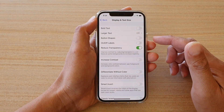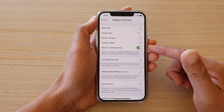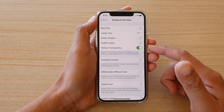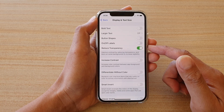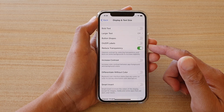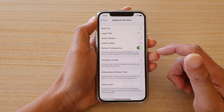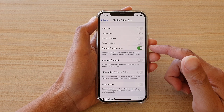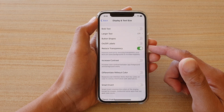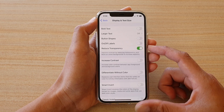In this video we're going to take a look at how you can enable or disable reduce transparencies to improve contrast and blur backgrounds on your iPhone 12 or the iPhone 12 Pro.